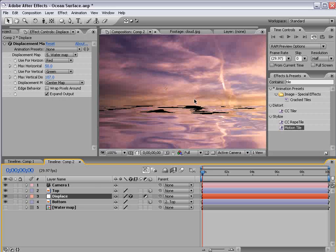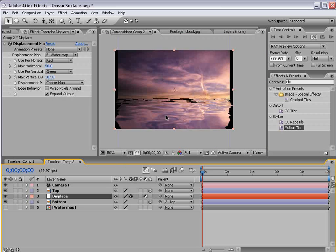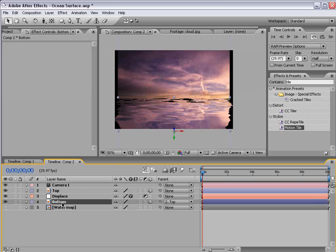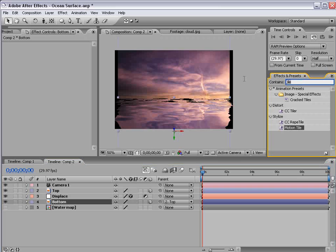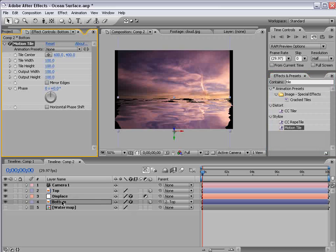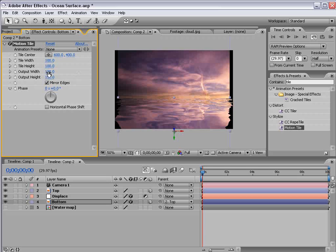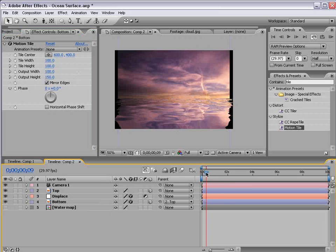Now we're getting some spotting in the water so with the bottom layer selected choose tile from the effects and presets and take the motion tile effect and apply it to the bottom layer. Then increase the height to 150, mirror the edges and that should take care of that problem.